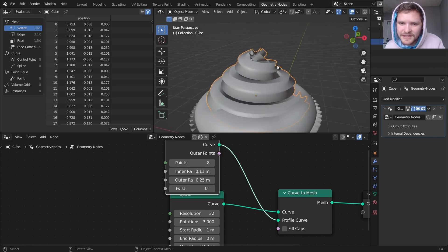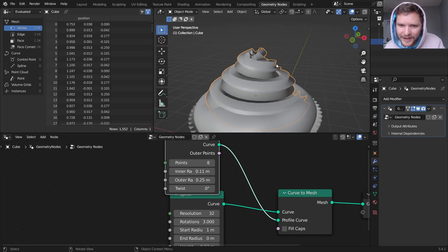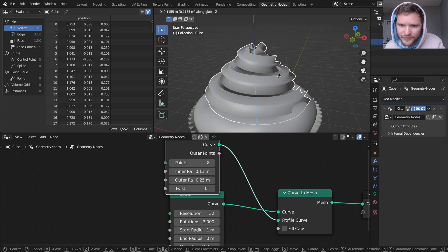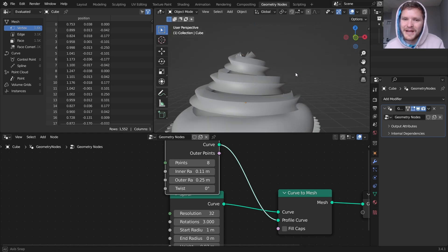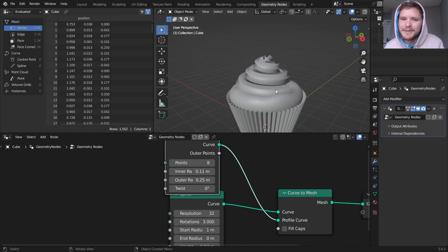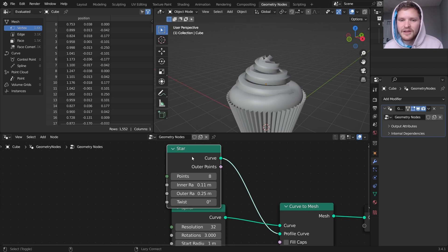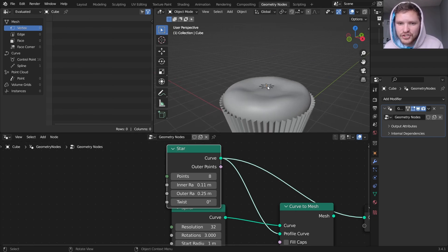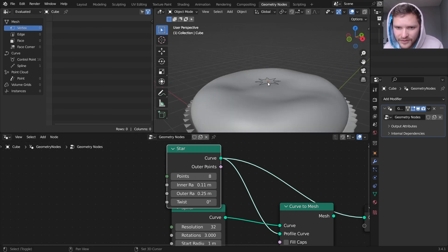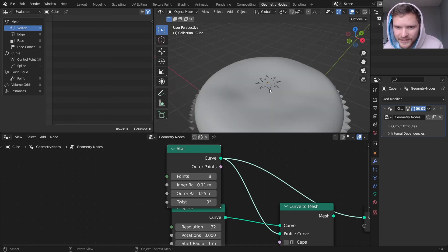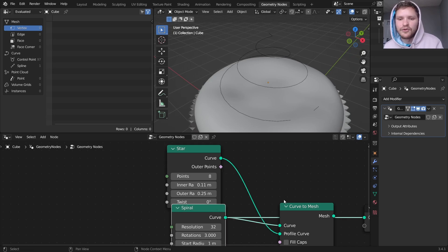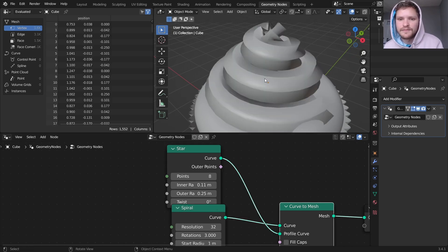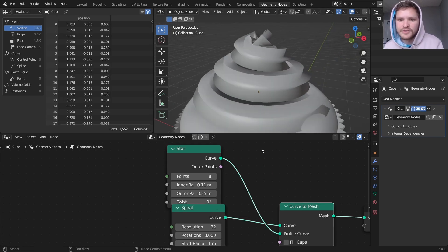And you can see, it doesn't look great. We'll fix it. But you can see we're actually getting the basis of our thing. So again, we're using a star. You can see that right here, to profile the spiral curve. So it will look like this.